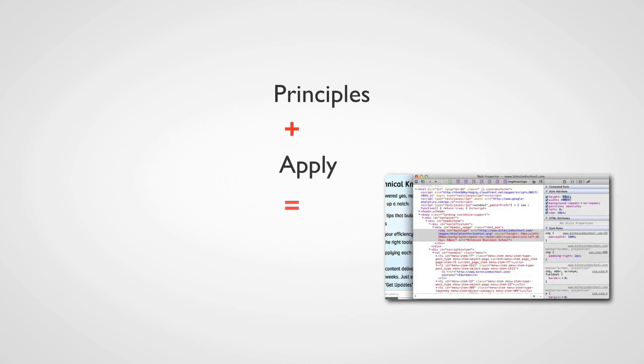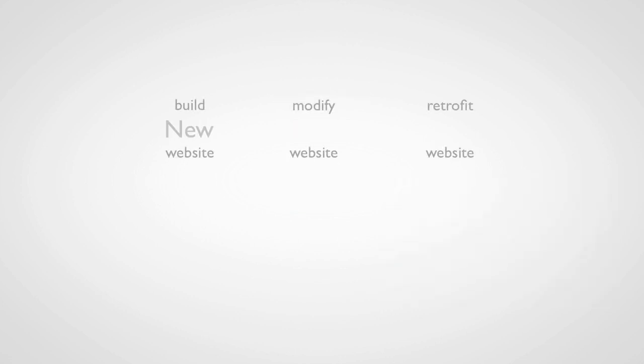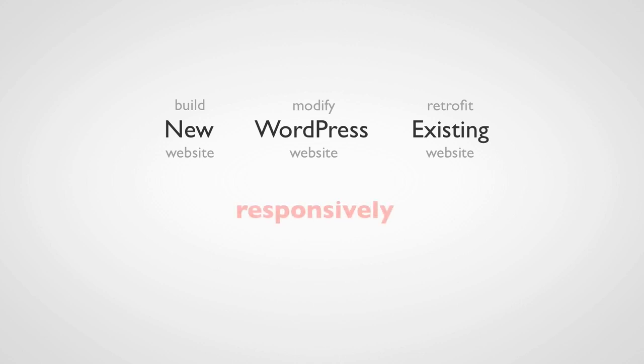And the result will be you'll be able to create a new website, modify a WordPress site, even retrofit an existing website, all responsively.